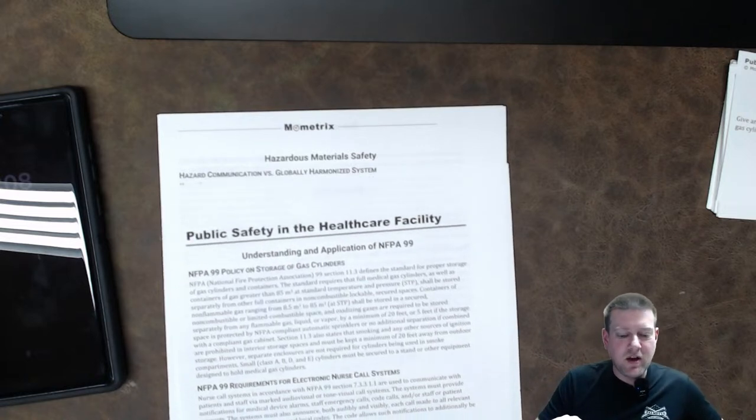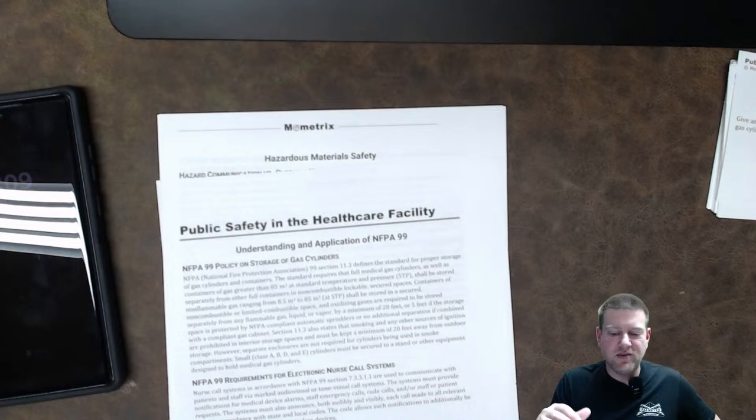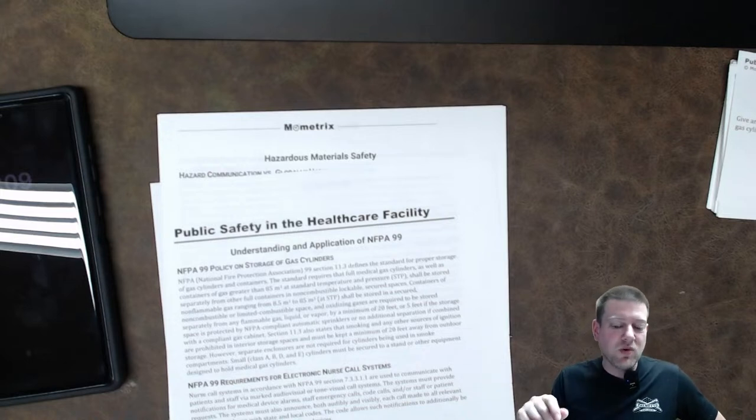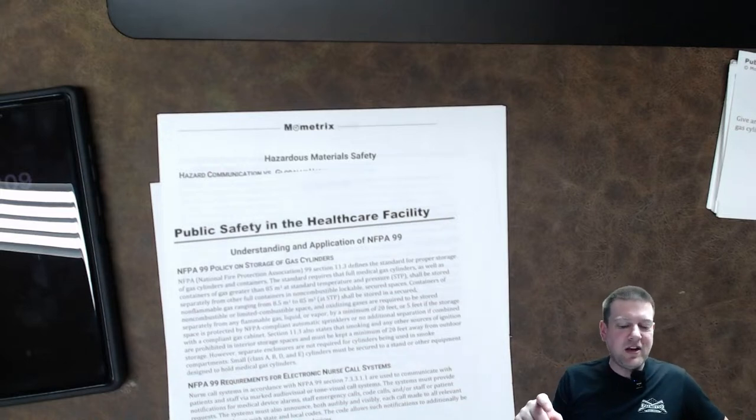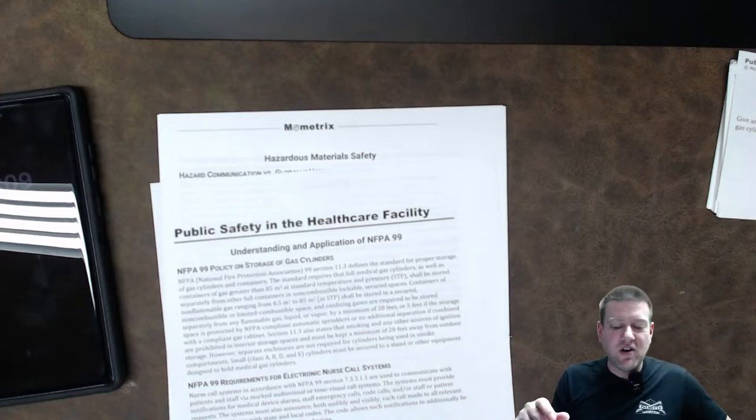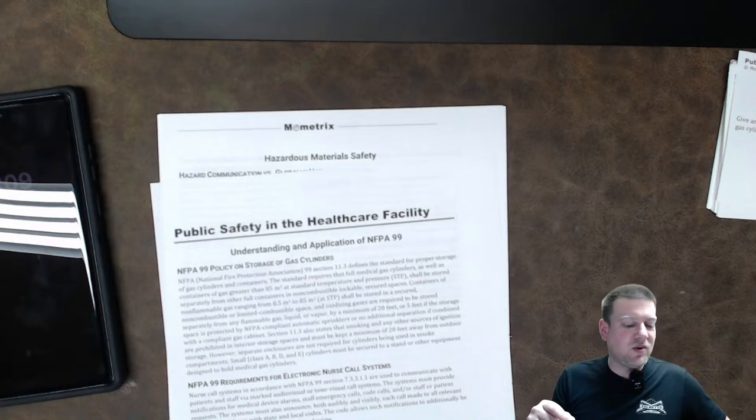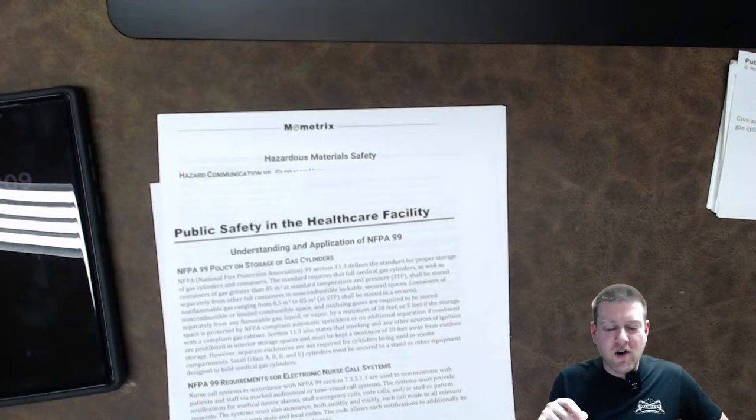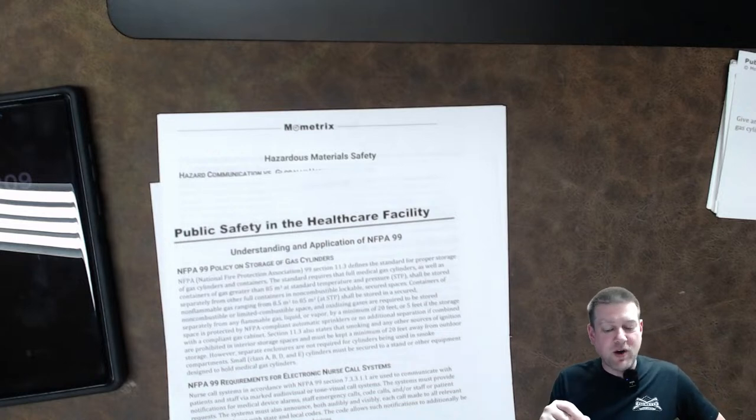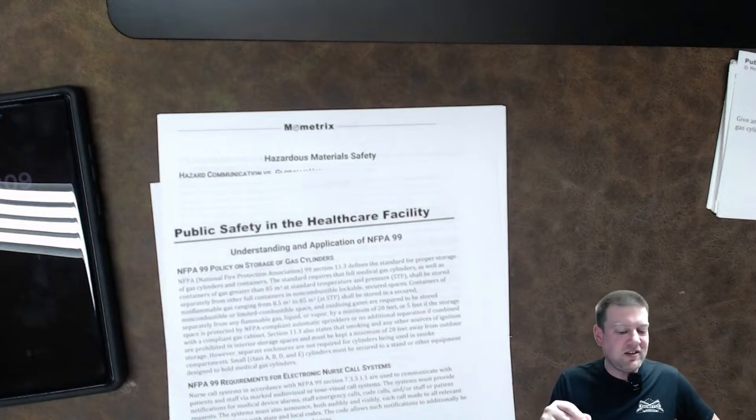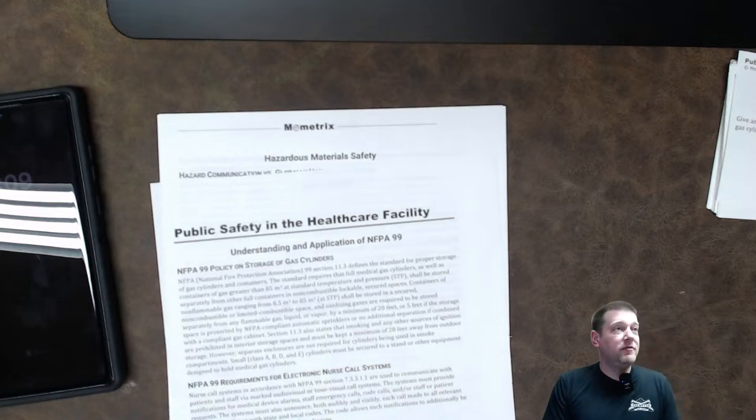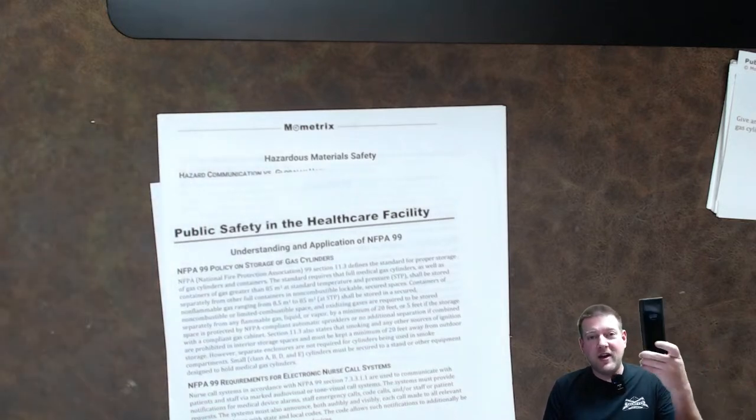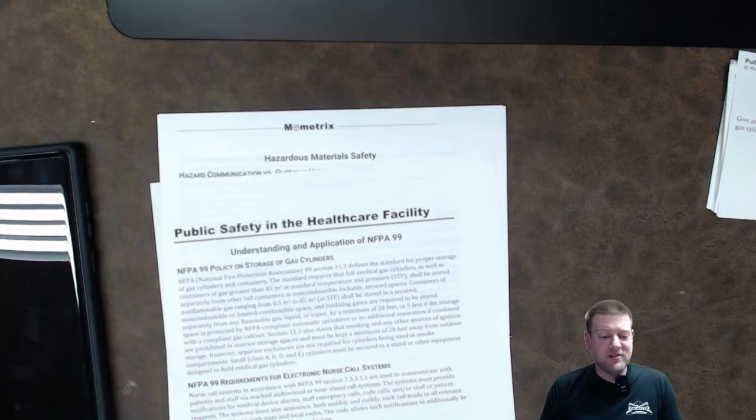NFPA 99 requirements for electronic nurse call systems. Nurse calls, in accordance with NFPA 99, Section 7.3.3.1.1, are used to communicate with patients and staff via marked audiovisual and tonevisual call systems. The systems must provide notifications for medical device alarms, staff emergency calls, code calls, and or staff or patient requests. The systems must also announce, both audibly and visually, each call made to relevant areas in accordance with state and local codes. The code allows such notifications to be additionally sent to staff via pagers and other wireless devices. There is some really interesting new tech coming out for nurse call systems that allow it to page to, like, on-call cell phones and stuff. Some pretty cool stuff.